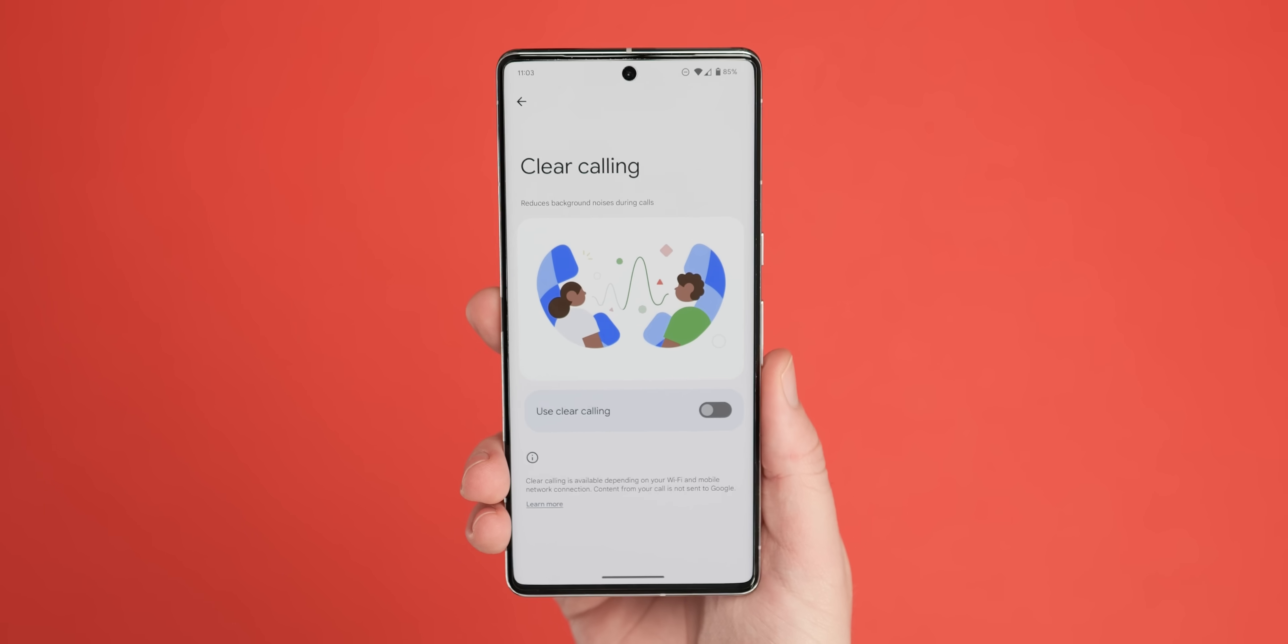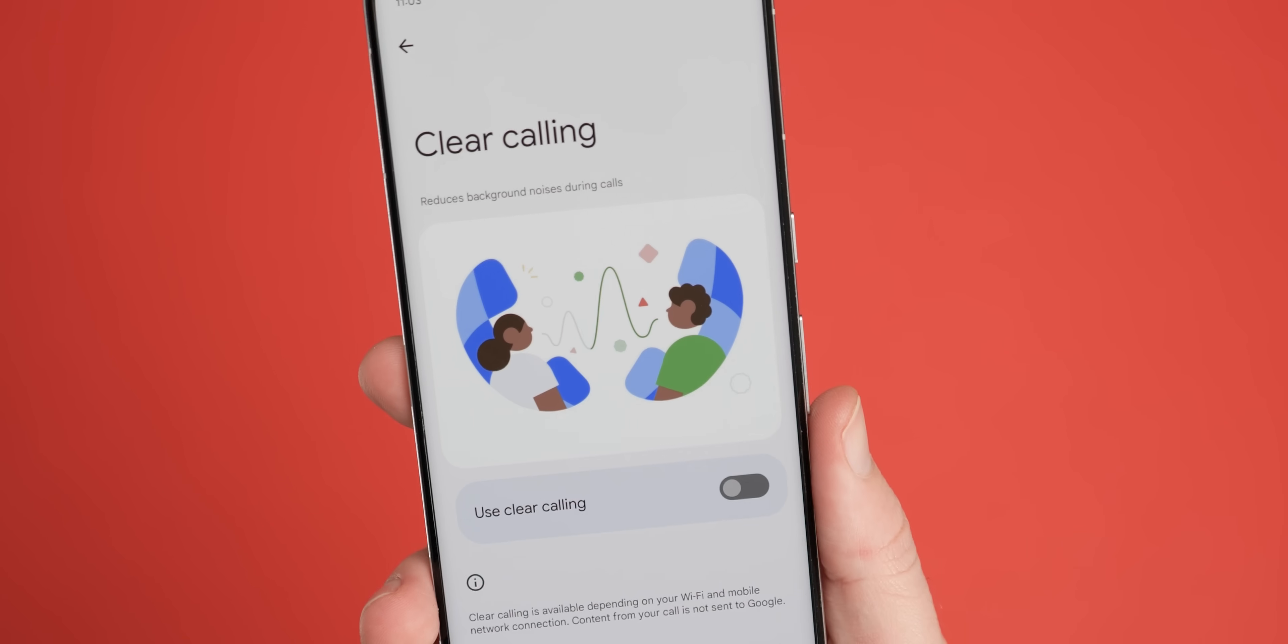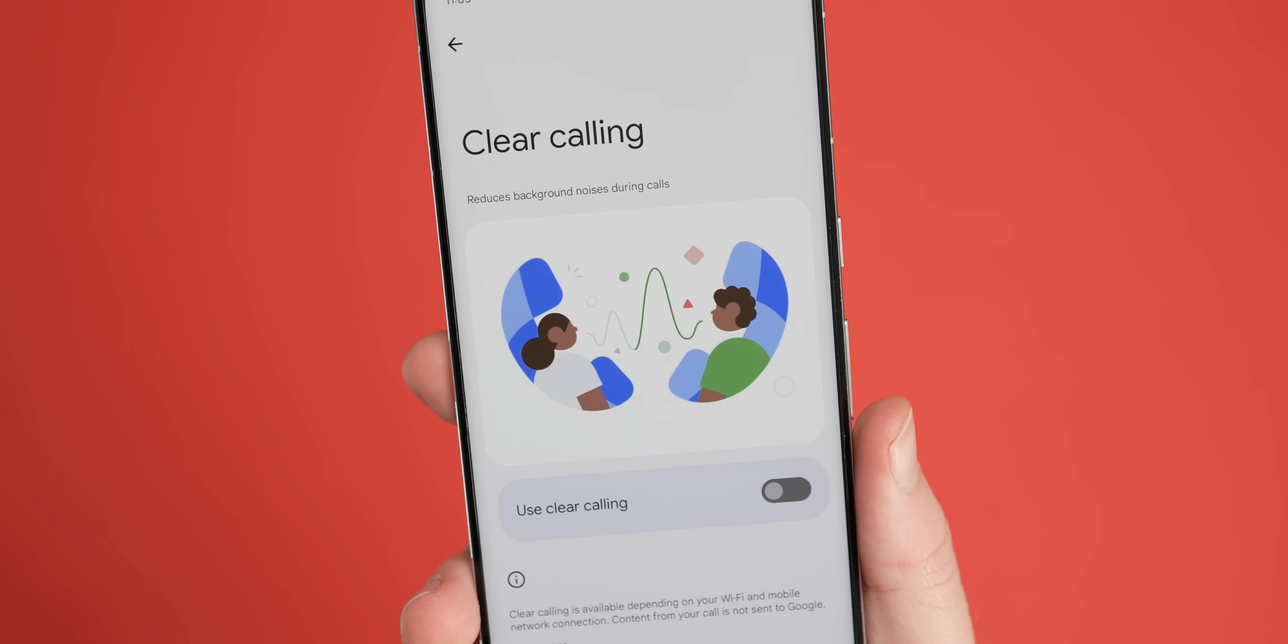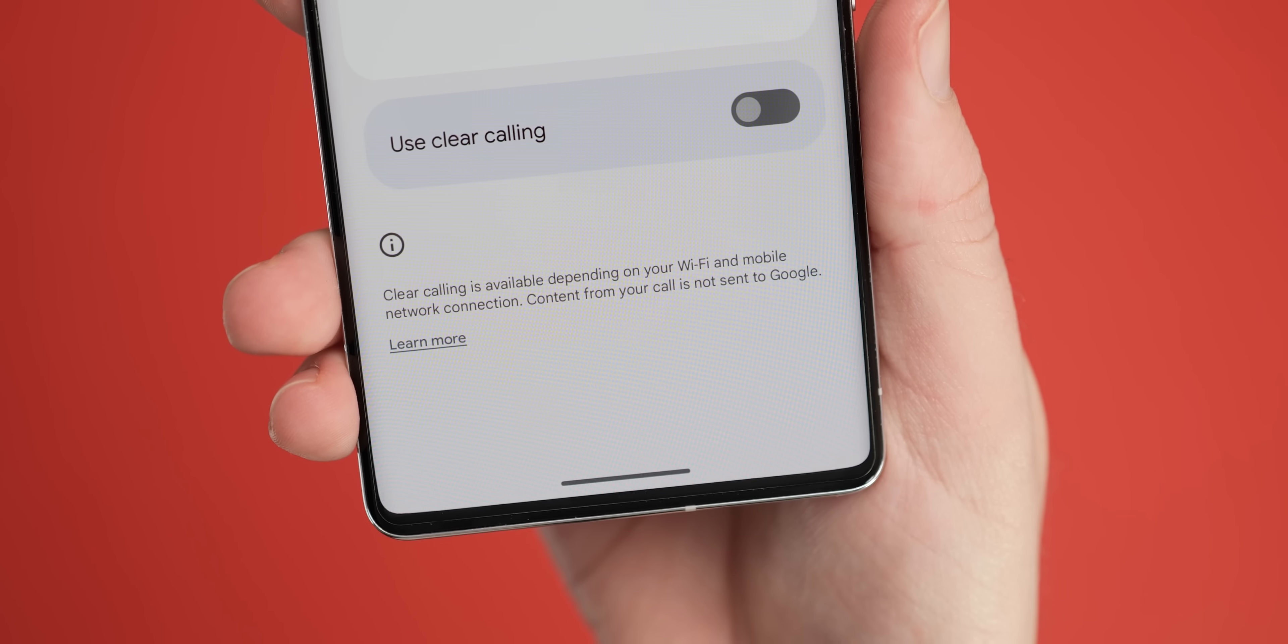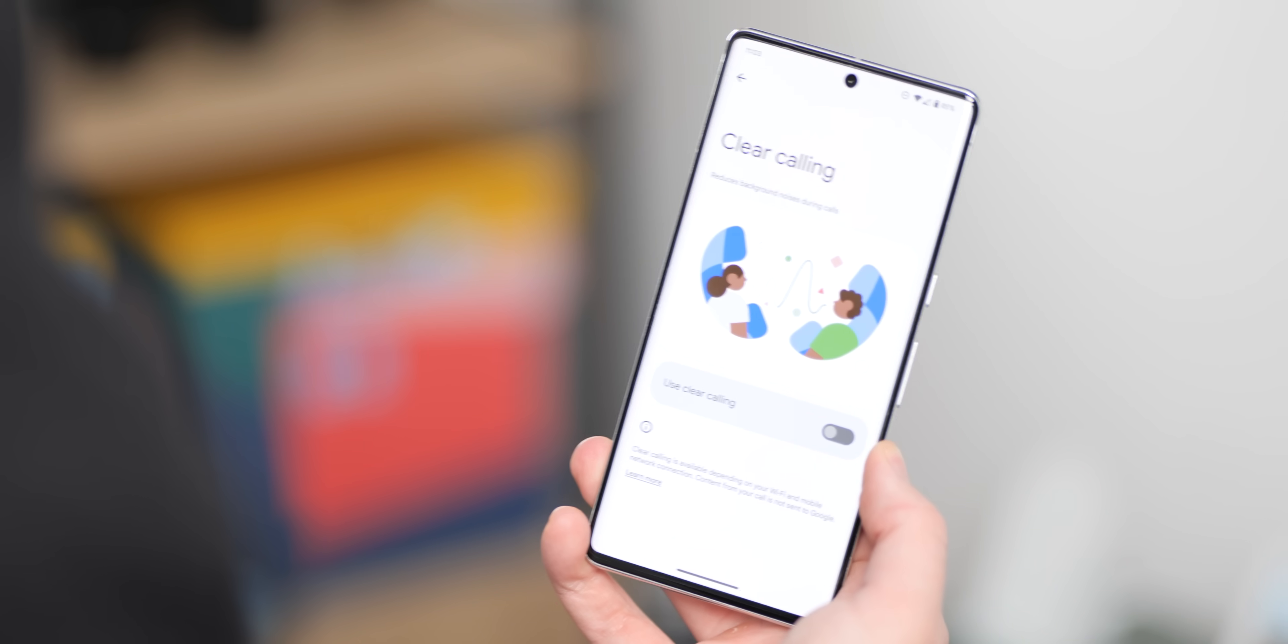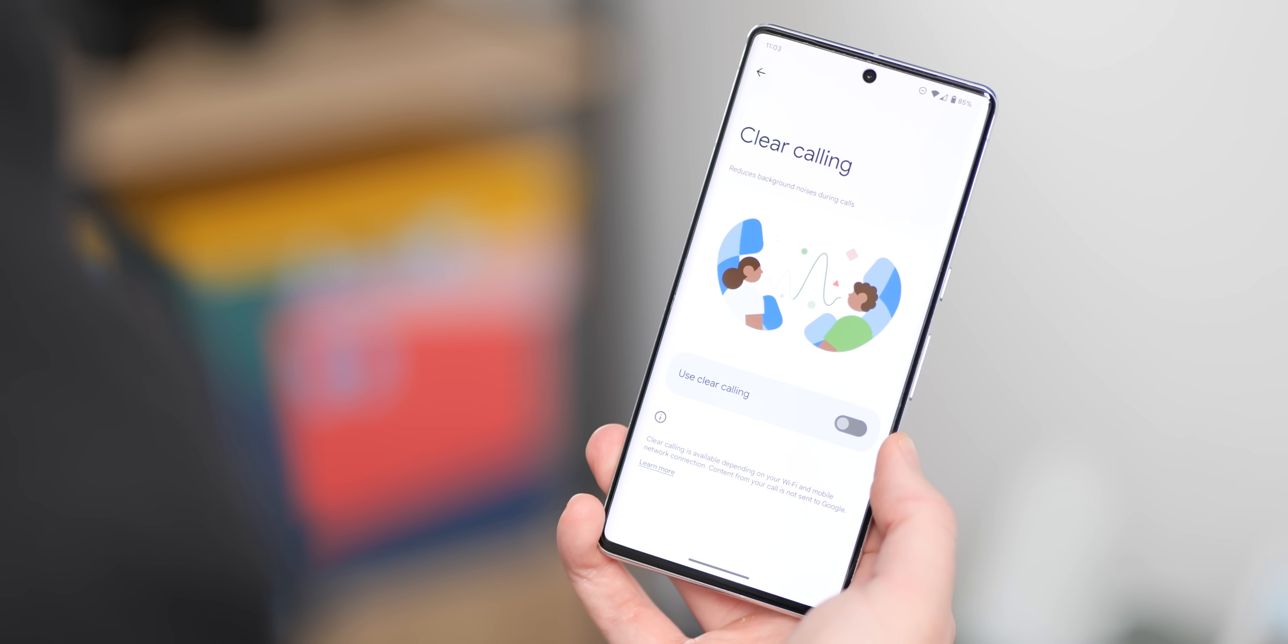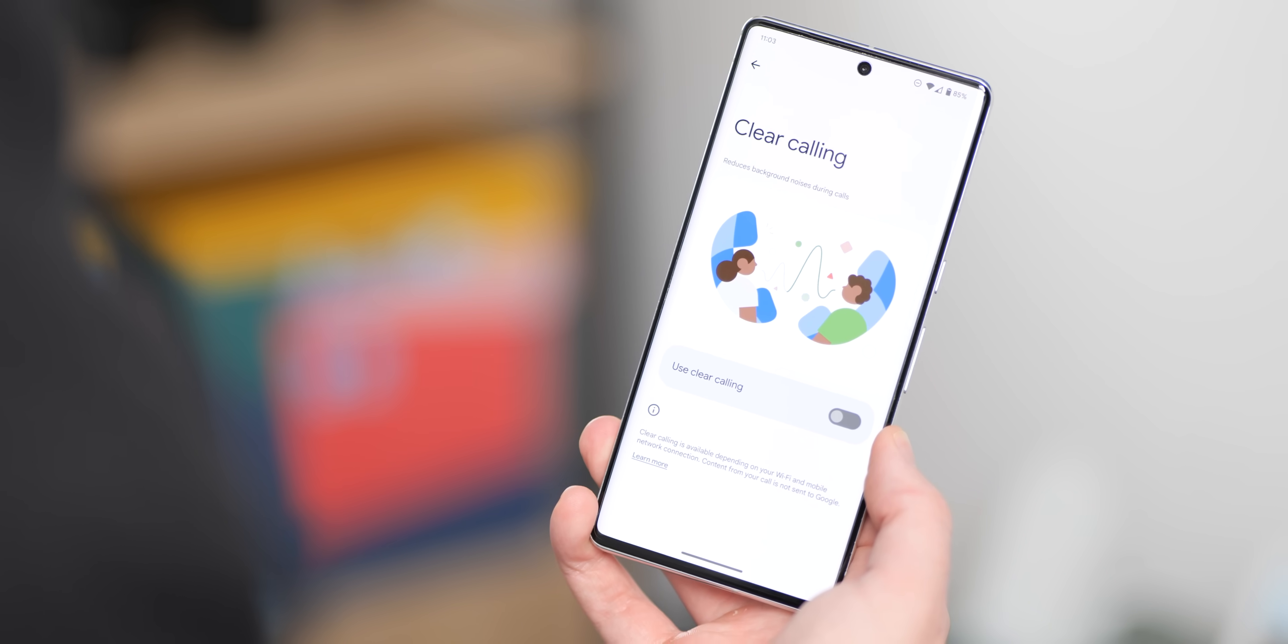Appearing briefly as part of the QPR 1 Beta 3 update, clear calling has now arrived for Pixel 7 and 7 Pro with the Pixel feature drop for December. Sadly, you can't use the function with any devices other than Google's latest and greatest. Maybe we'll see it backported to some devices in a future update, but for now it is fairly limited.